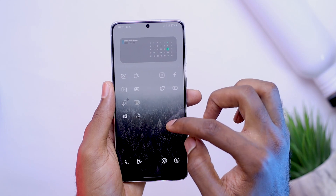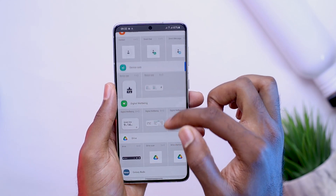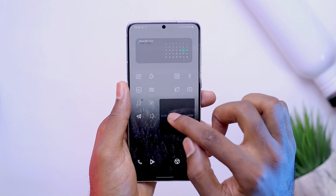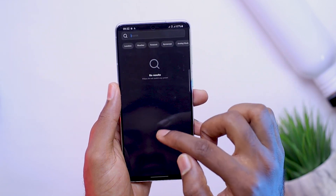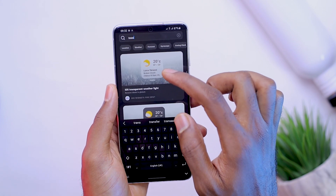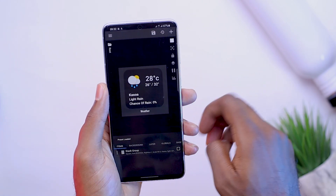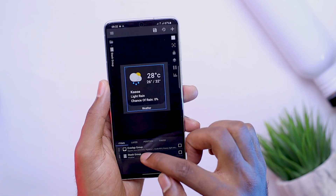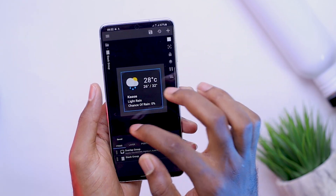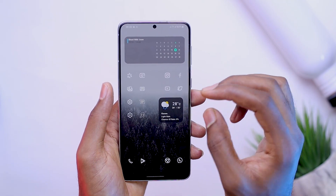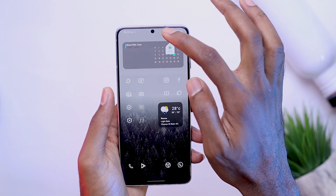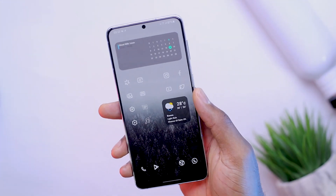Now let's bring in the next widget. Hold the screen again, add the KWGT widget and look for the transparent weather light. In the options, I offset the Y axis to negative 60. Of course, this might be different for your smartphone, so play around with it to see what actually works for you. Once you're done with this, save, head back to the home screen — then you have this simple, nice looking iOS inspired home screen setup. As easy as that.